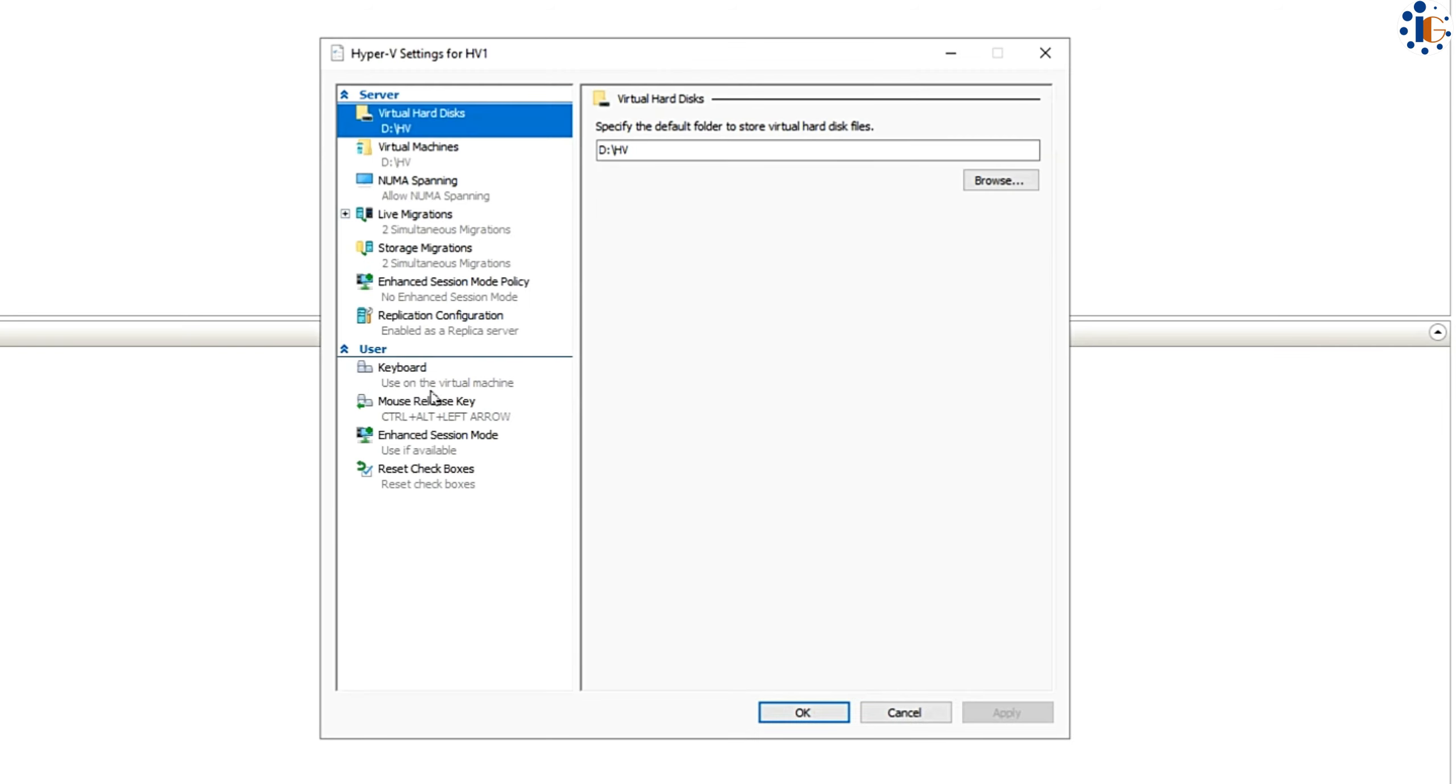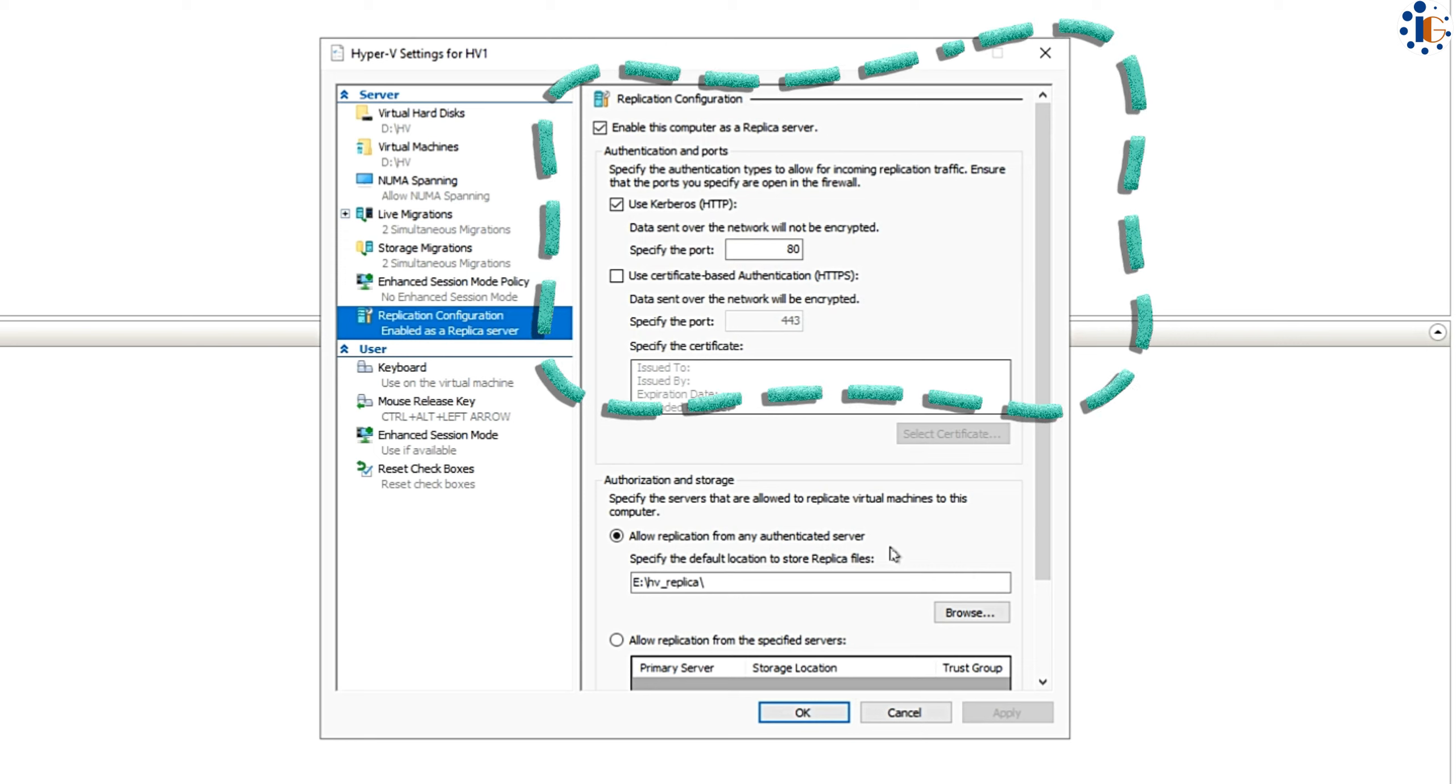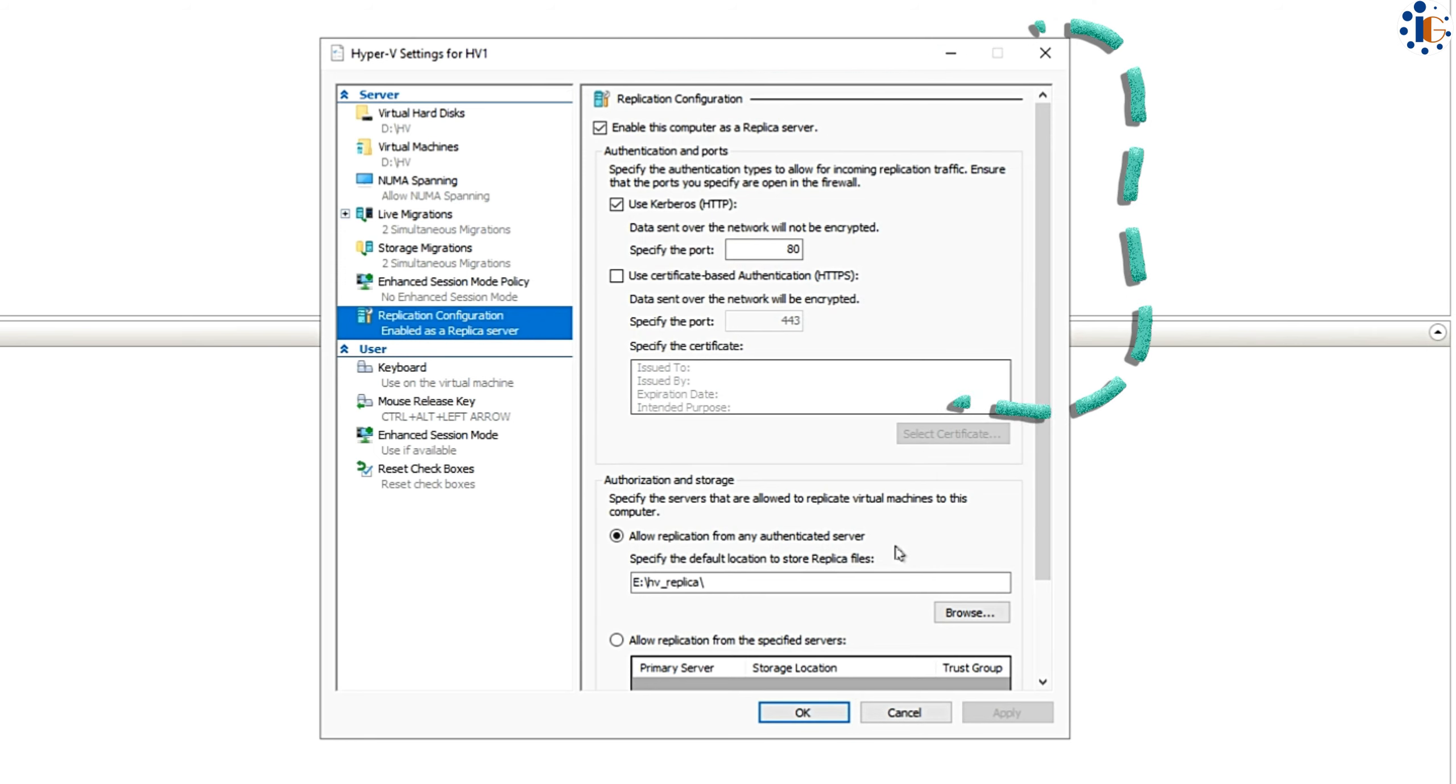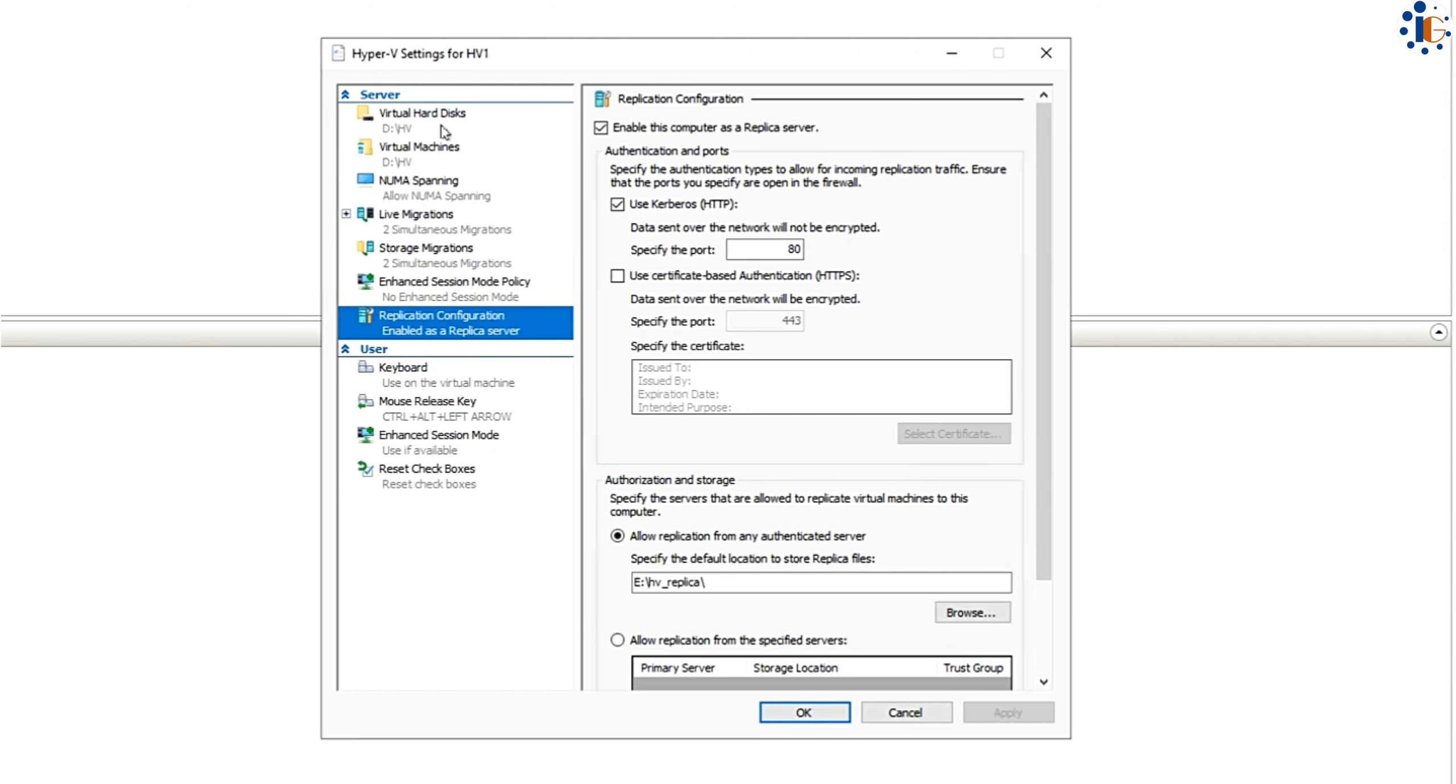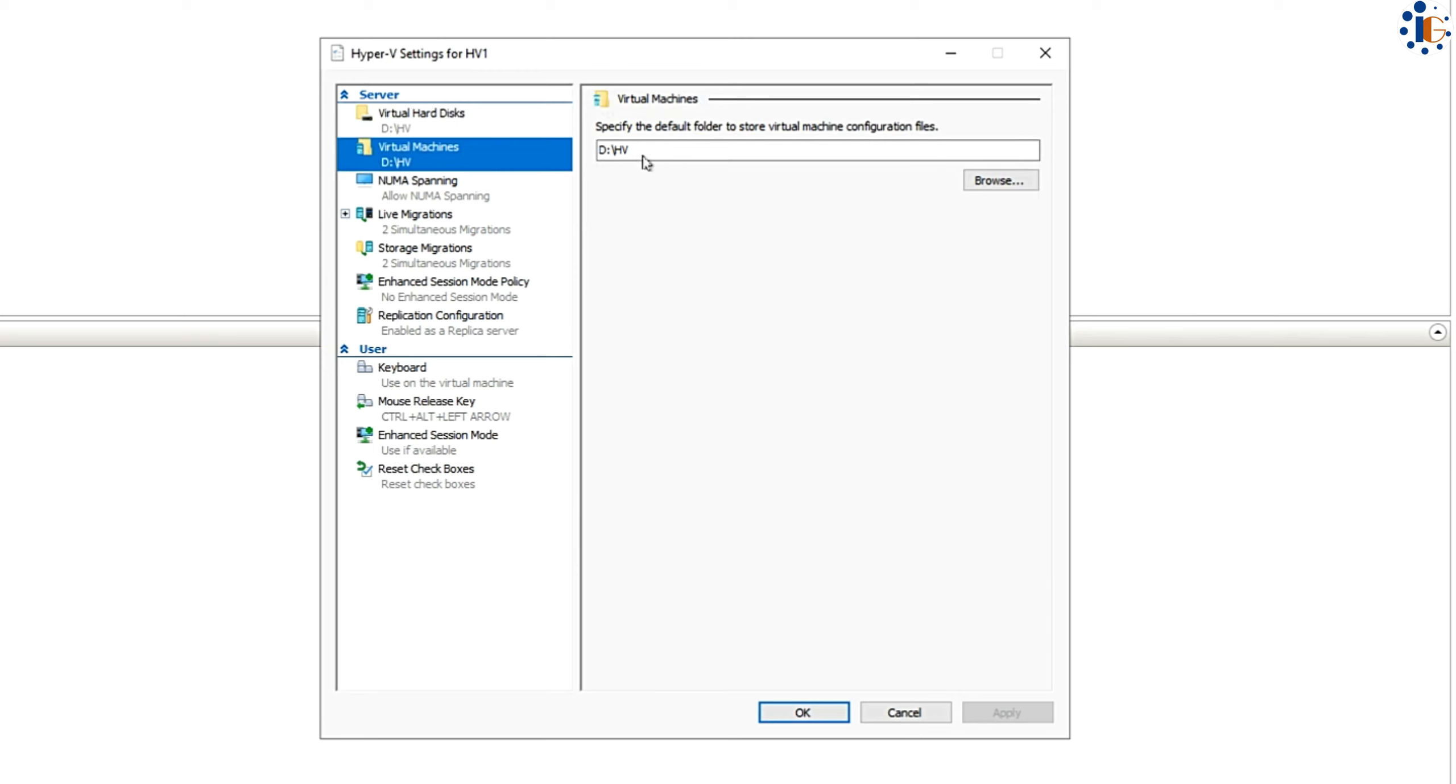Remember to check the Hyper-V settings before starting replication. On the left-hand menu of the Hyper-V manager, you can check the Hyper-V settings by right-clicking. In the settings menu, you will find all the settings related to the selected Hyper-V server.